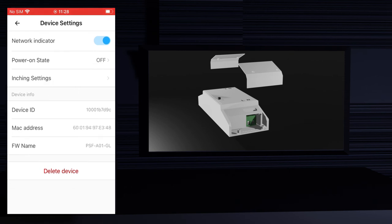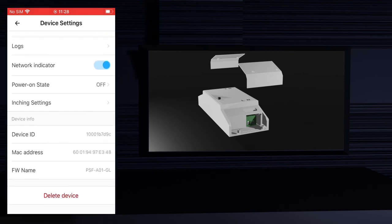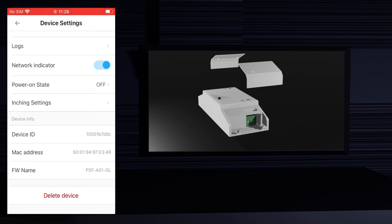At the bottom of the screen you have the device information. You also have the delete button if you want to remove the device from the app.